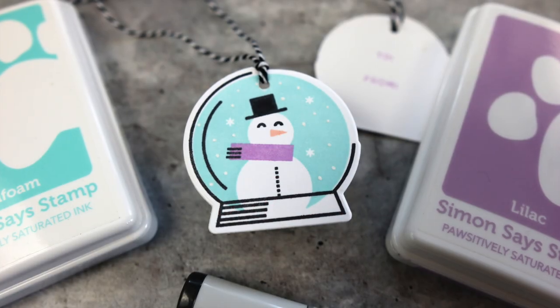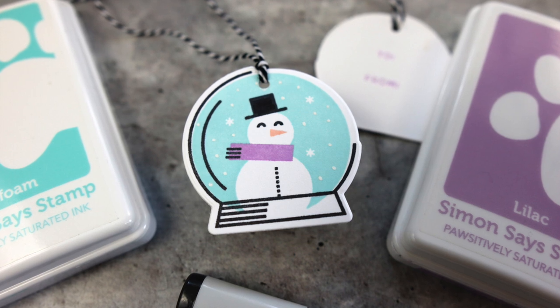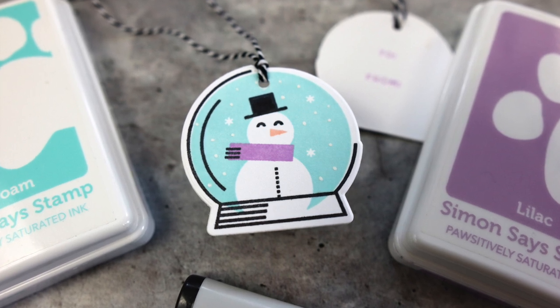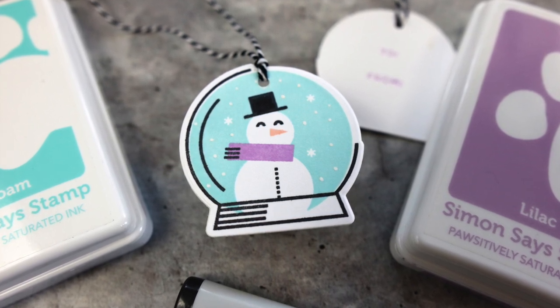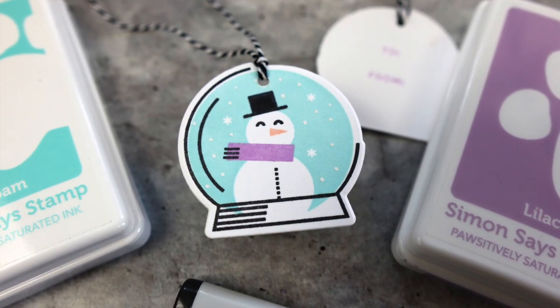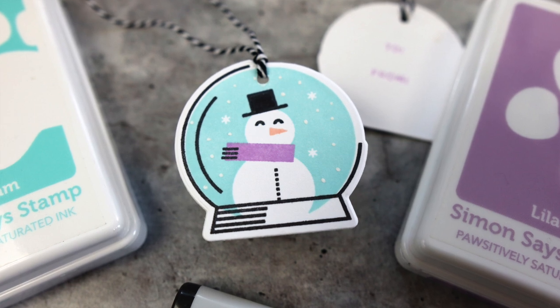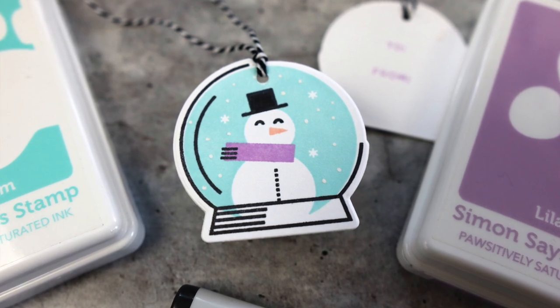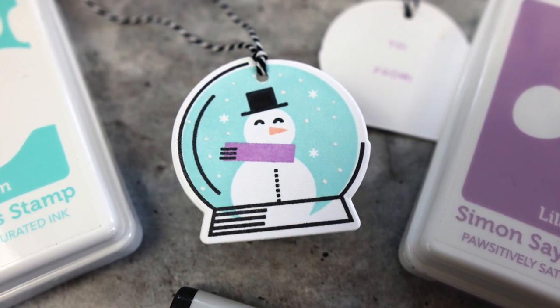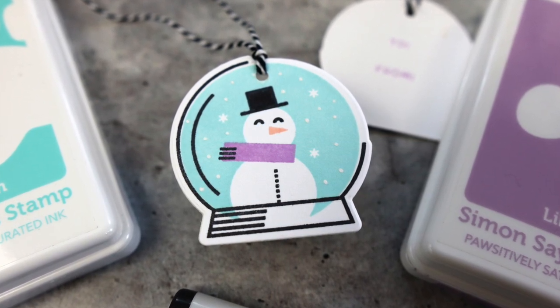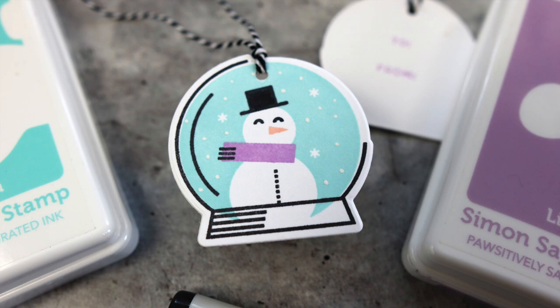Today I have a really fun little gift tag project for the holidays. If you're someone who loves to create handmade tags, check out the video for a really fun idea. Let's get started.